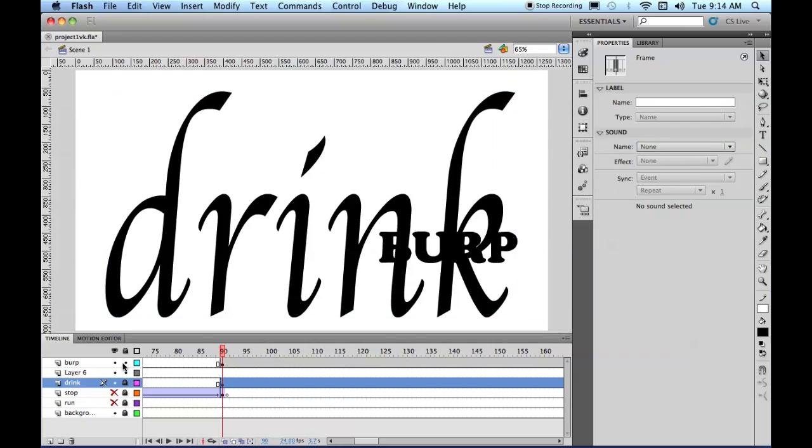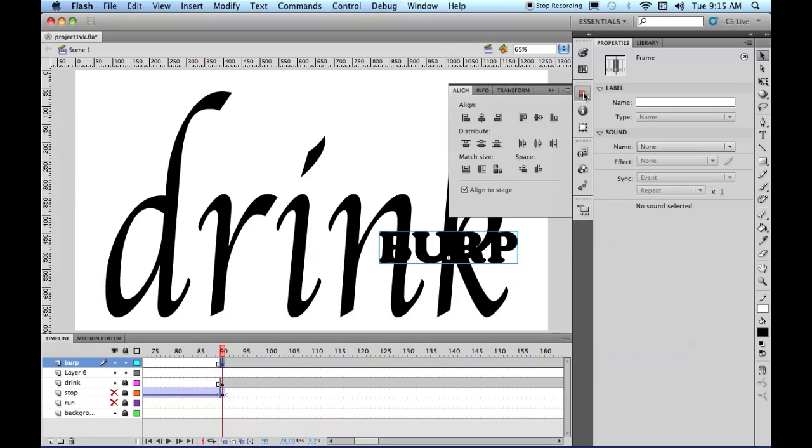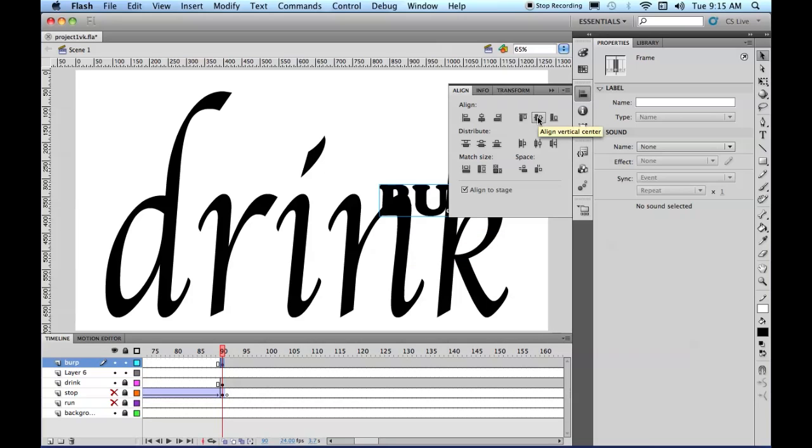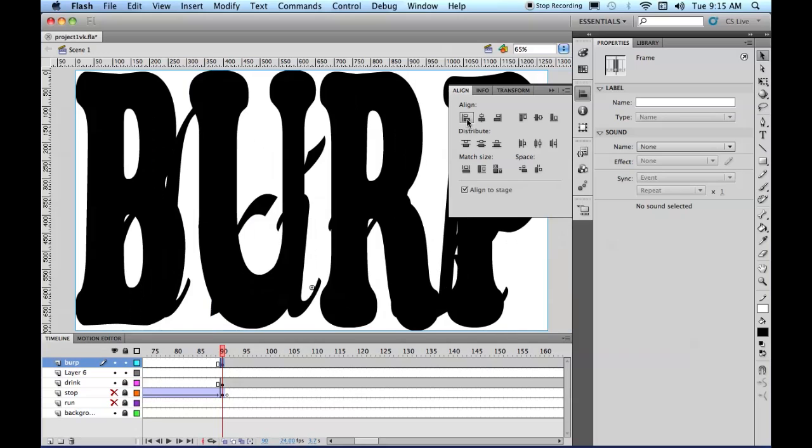And now, let's lock Drink and come to Burp. Do the same to Burp. We're going to align the center, and we're going to match width and height, and let's bring it to the middle.